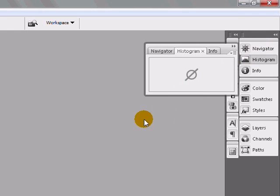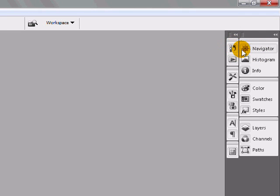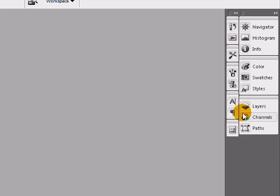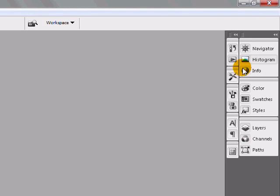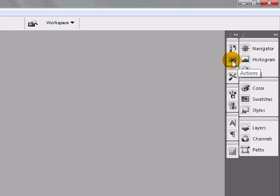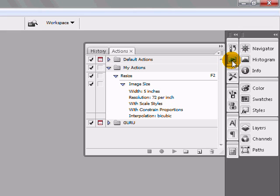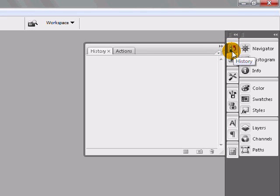The only thing that you're going to have to get used to is some of these new little icons that maybe you're not familiar with. Just kind of remember what they are - like Actions is the little play button and this one here is like your History and Actions.